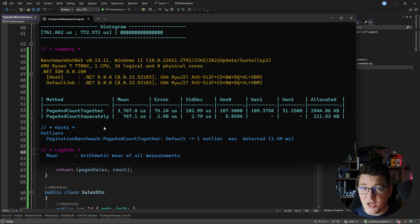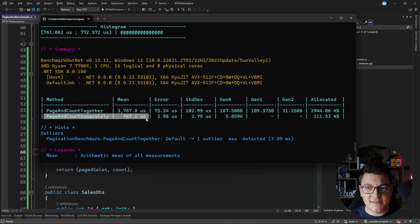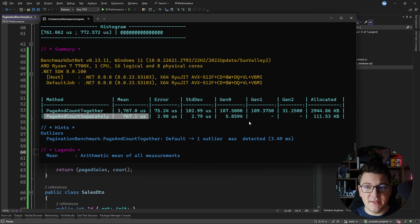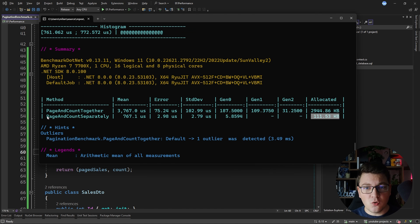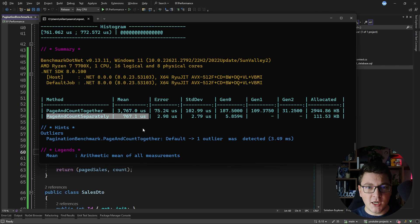Here are the benchmark results and you can see that the query doing pagination at the database level is more than four times faster than when loading all of the data from the database, and the memory footprint is significantly smaller. This is why pagination is so critical for performance when you are working with large lists of data that you want to return from your API.